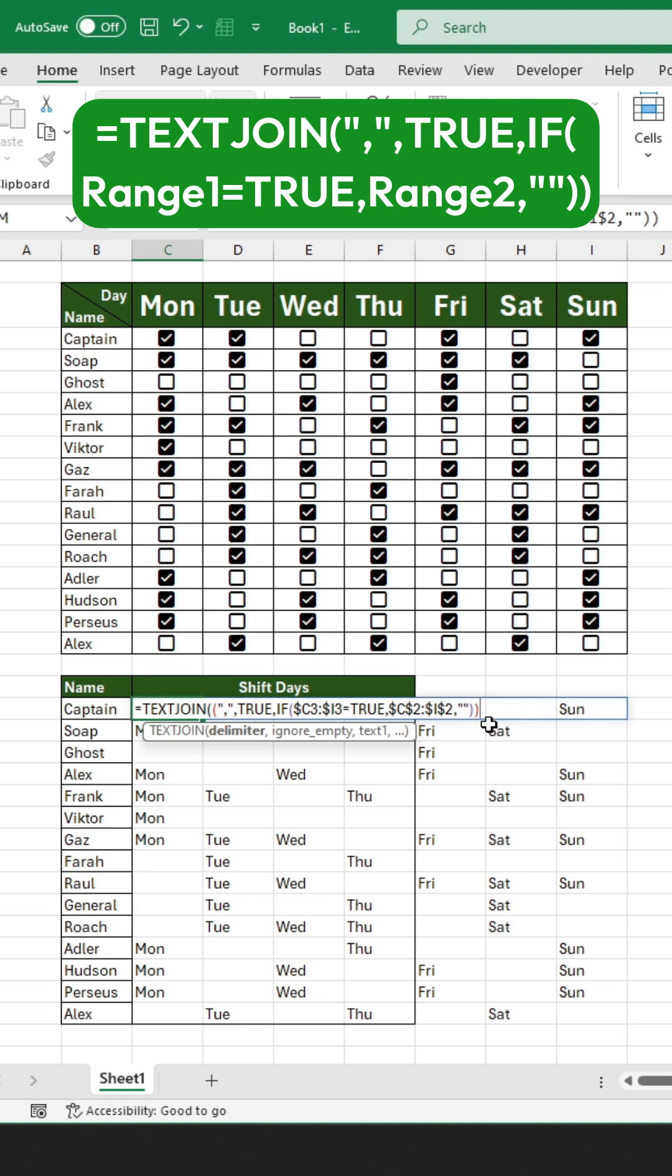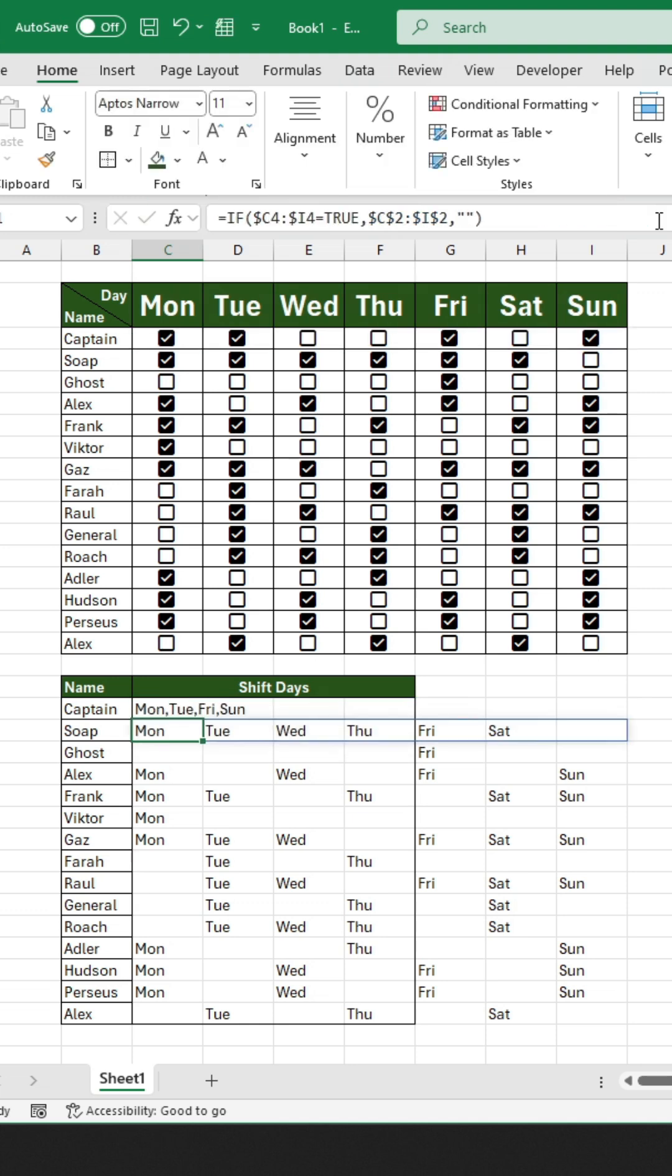After completing the formula, press Enter. Now you will see all the days for Captain combined into one cell, separated by commas.